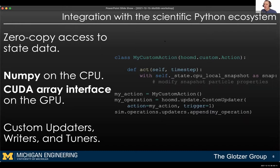One of the ways the V3 API is really improving integration with the scientific Python ecosystem is by adding zero-copy access to the state data. There are a variety of means for this — you can use NumPy, or there's the CUDA array interface protocol and some other competing protocols. It's not obvious at this time which one is going to win out to be the most supported by packages.